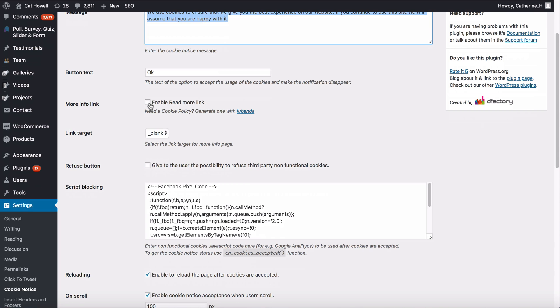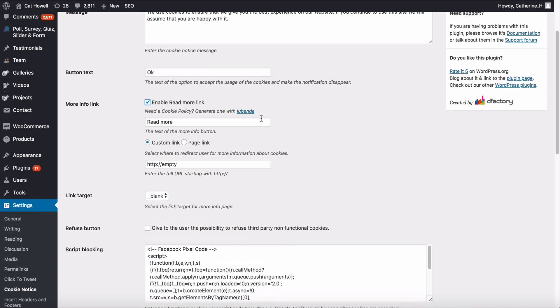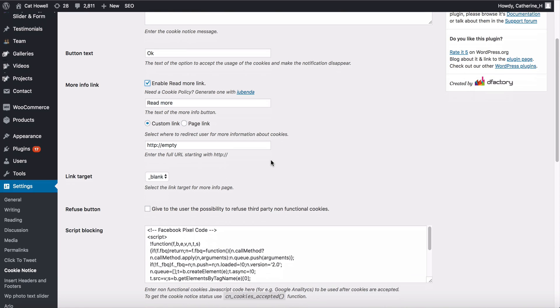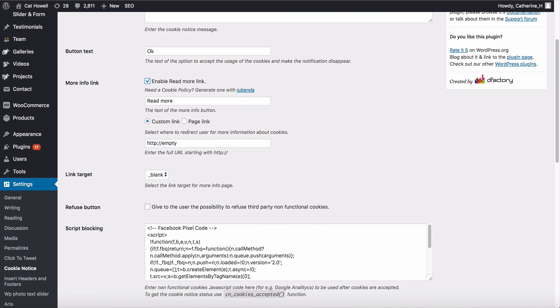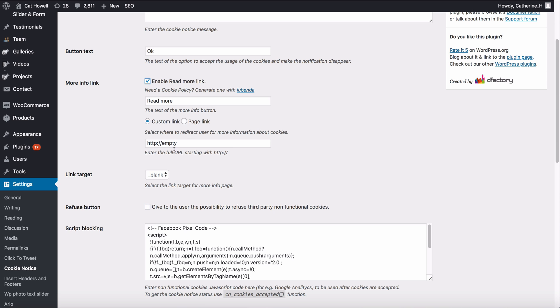I'm just going to leave it at that. I'm also going to provide people with a read more and I'm going to pull up the privacy policy here. I'll give you guys a link for that as well, but make sure you edit it and get a lawyer.